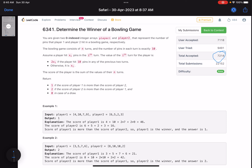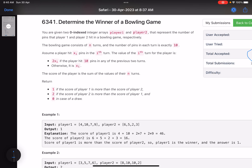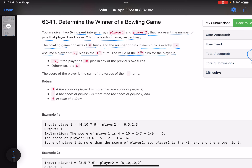The problem name is 'Determine the Winner of a Bowling Game.' You are given two zero-indexed integer arrays, player one and player two, representing the number of pins each player hit in a bowling game. The game consists of n turns and the number of pins in each turn is exactly 10. If a player hit xi pins in the ith turn, the value of that turn is 2 * xi if the player hit 10 pins in any of the previous two turns; otherwise it is xi only. The score is the sum of values across all n turns.